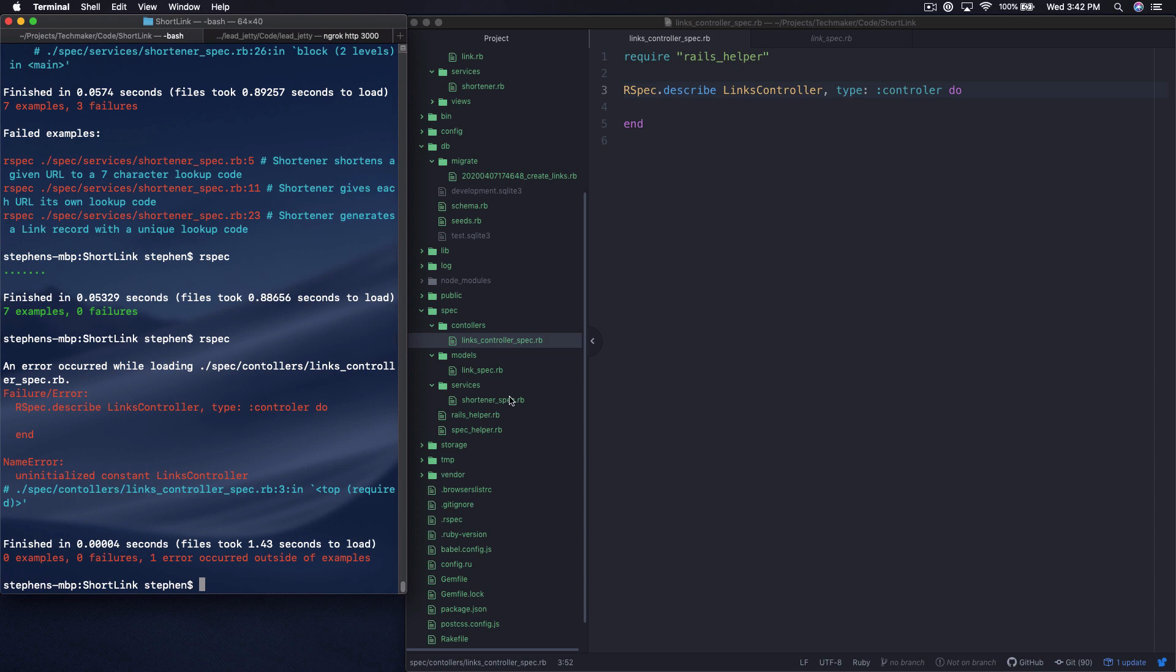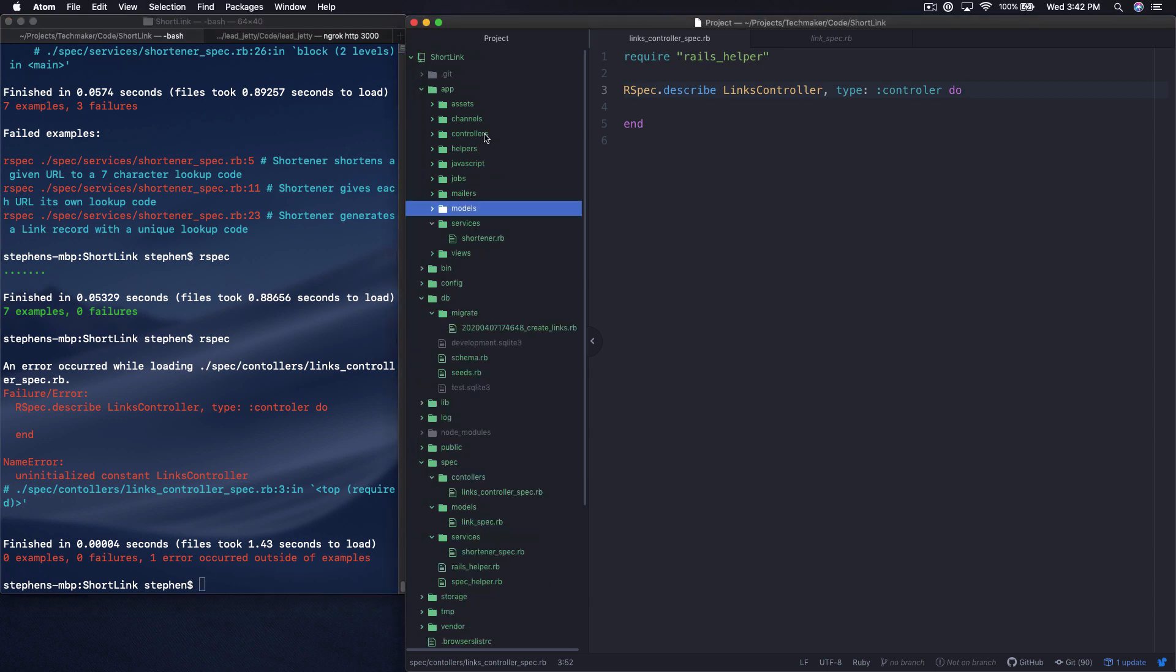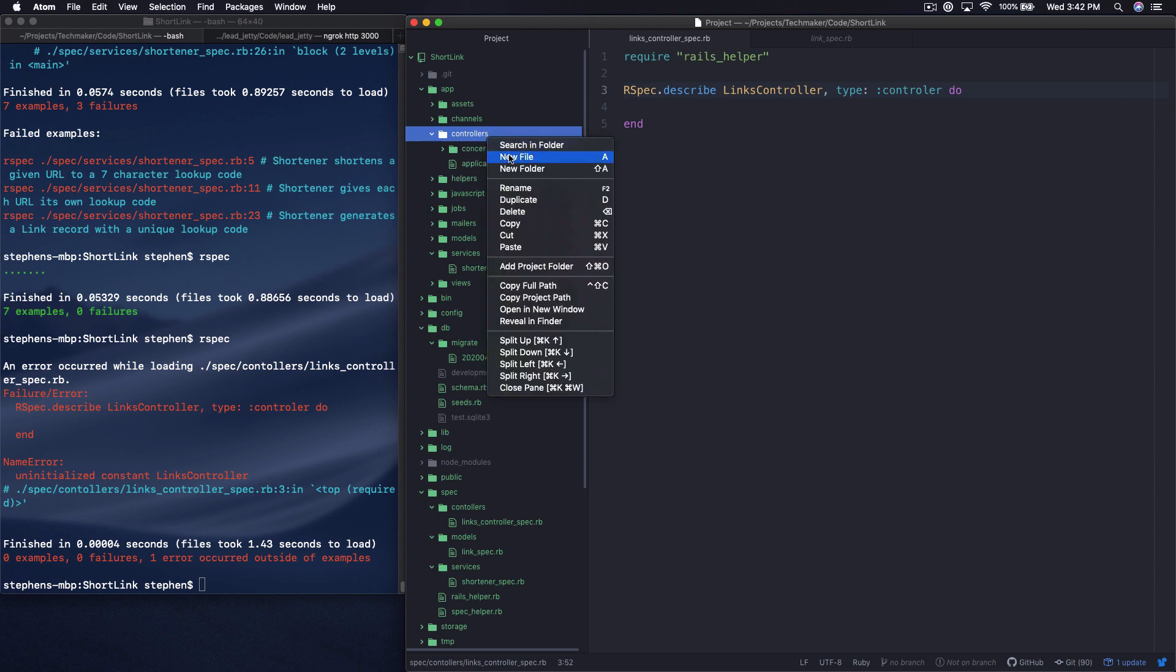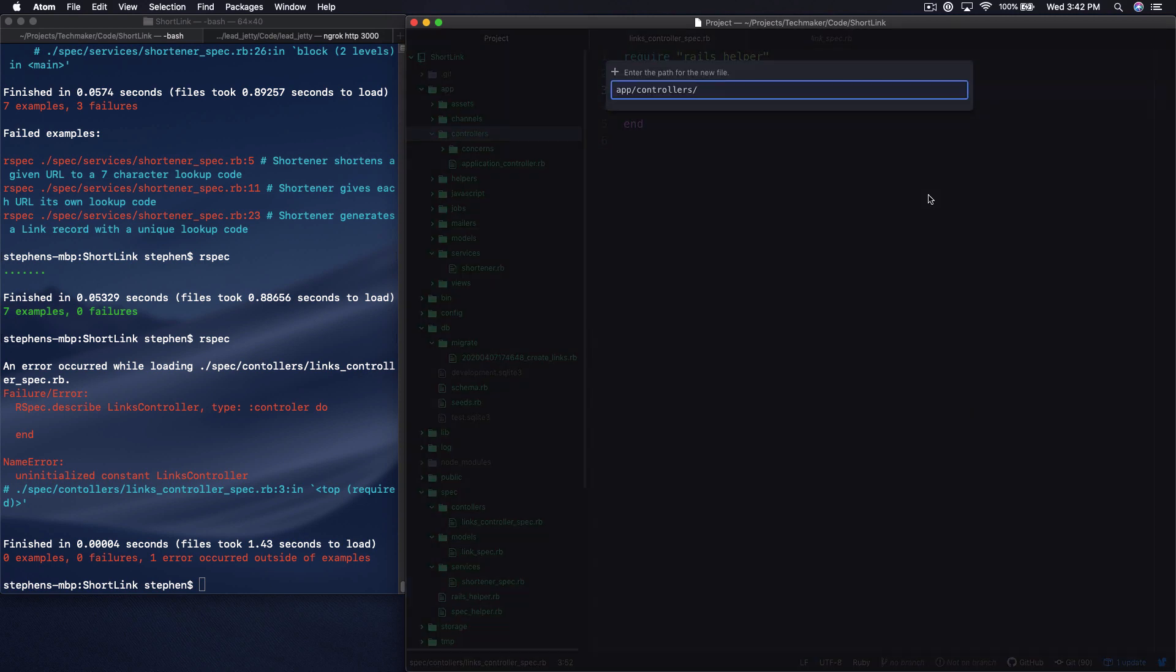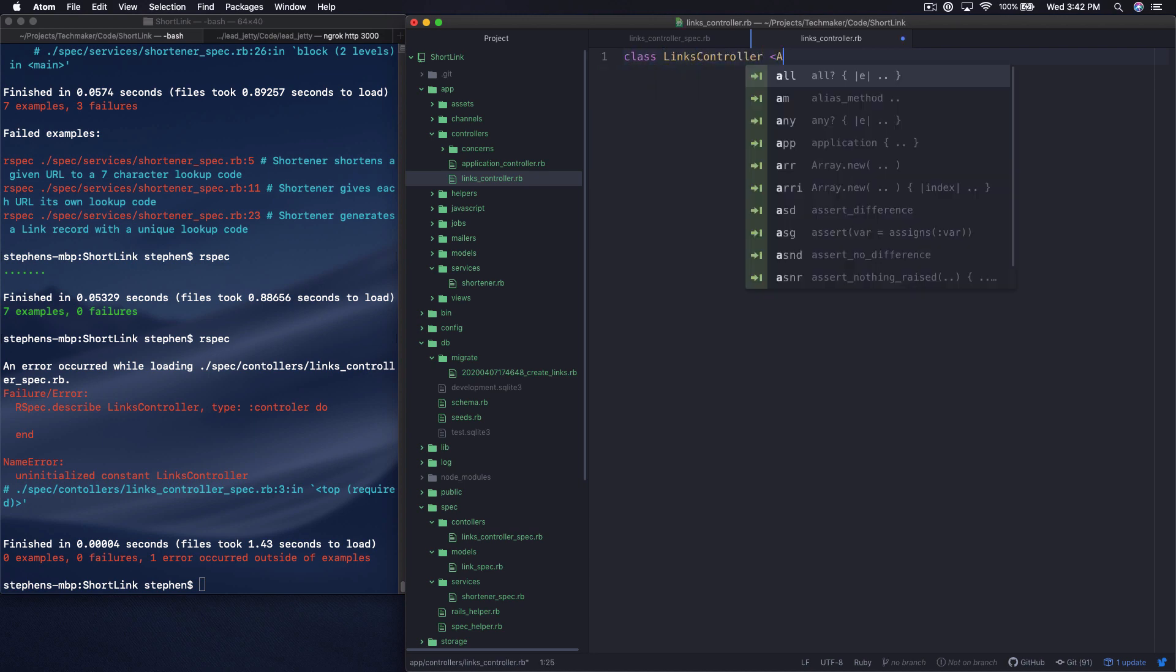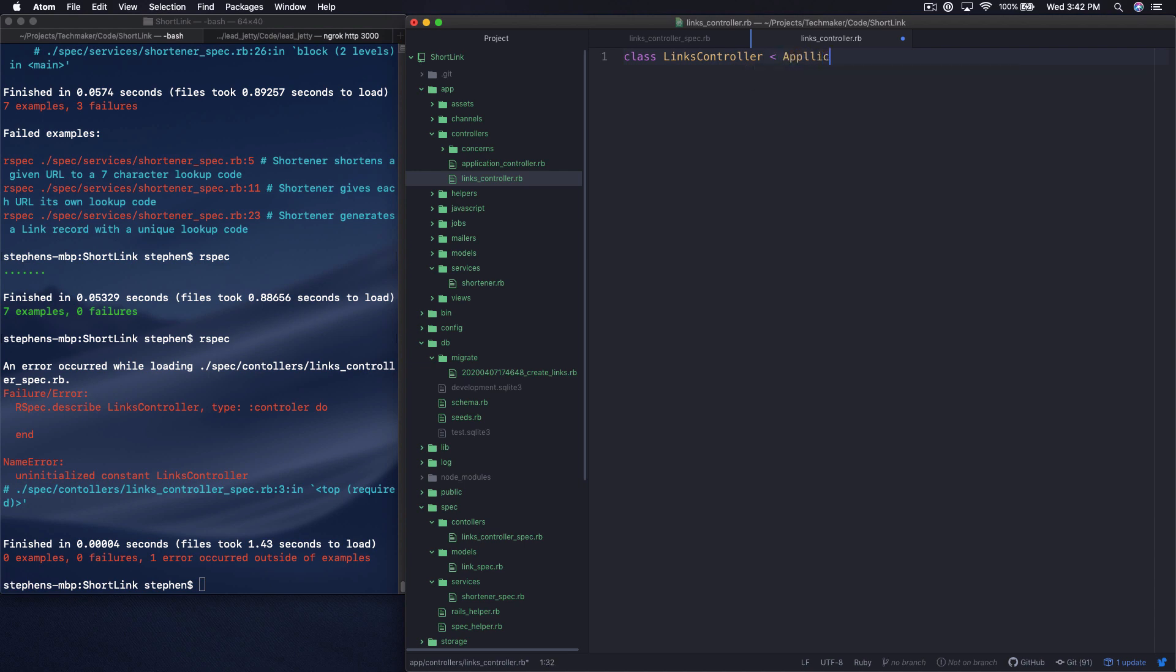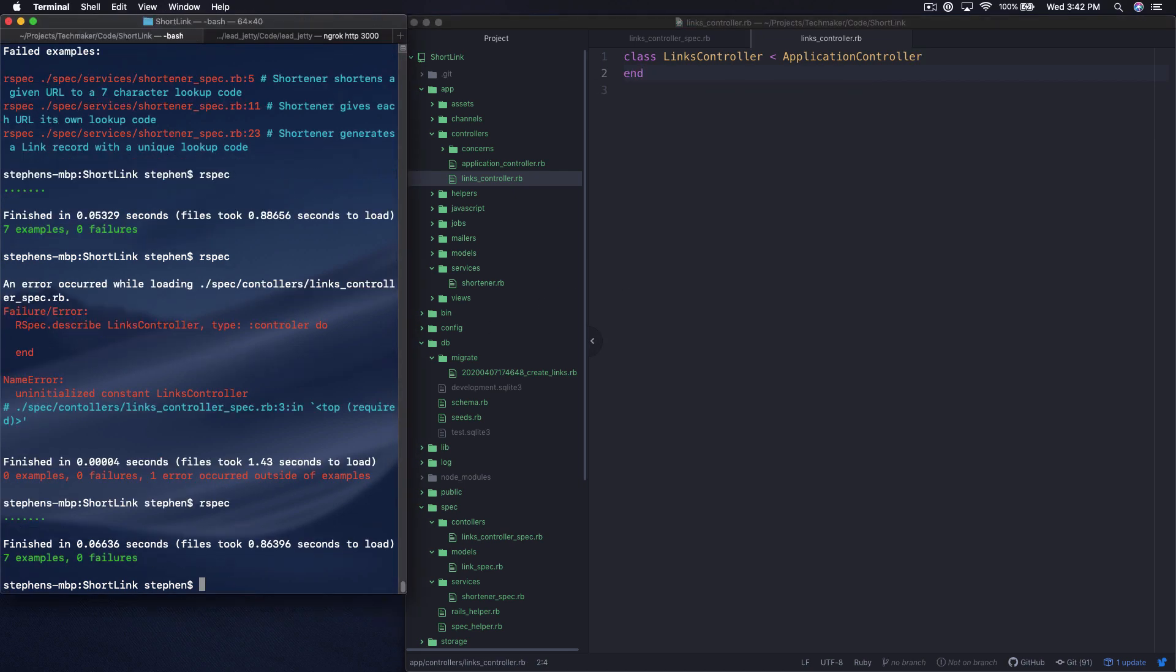So uninitialized constant LinksController. You can run a command to create the controller, but because of the way we're doing this, I'm actually going to just create it here. So we're going to create a new file, links_controller.rb, and we're going to say class LinksController. And I'm going to inherit from ApplicationController because I know that I need to do that. Now let's run our test again. Okay, so we're back to green.